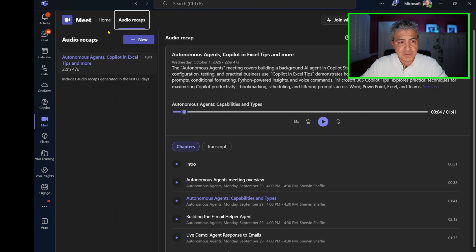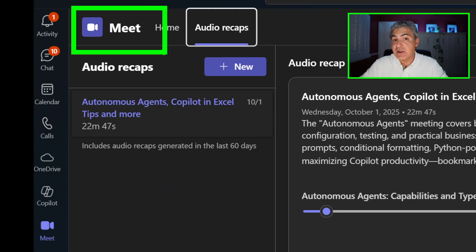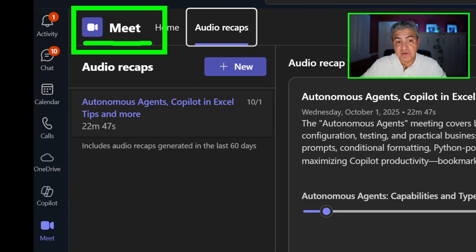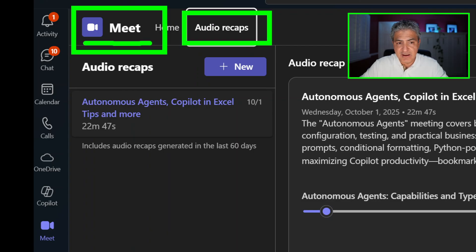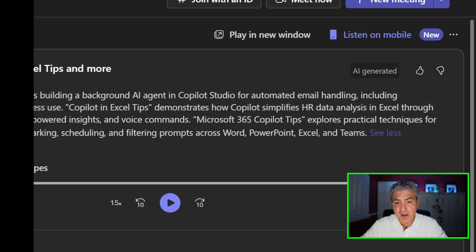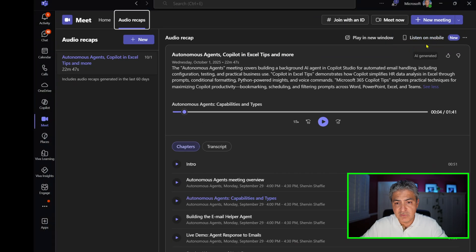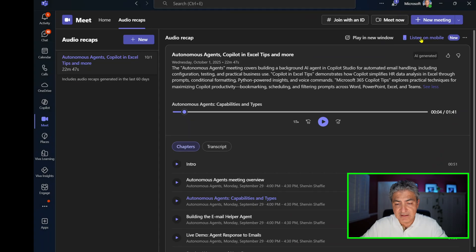Notice that we're using the Meetings application inside Teams — this is something you can add to your Teams environment and we're in the Audio Recap section. You can also listen to it on mobile right here, so I'm going to select that.